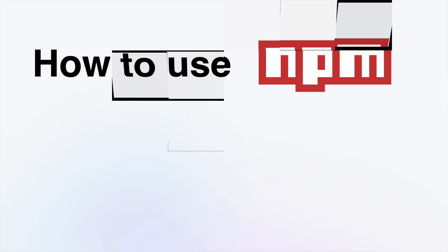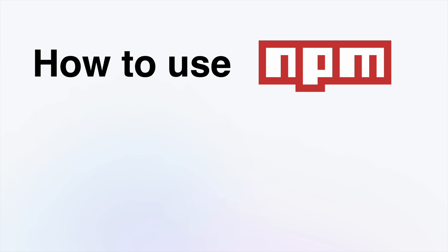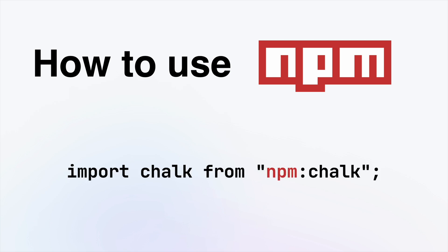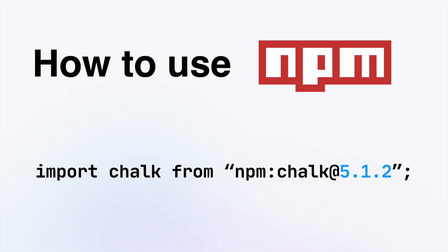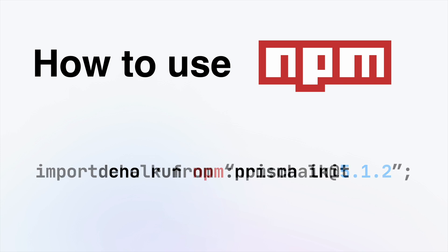Using NPM with Dino is easy. Just prepend NPM before the module name. You can also include which version. You can even run NPM modules on the command line, like this.